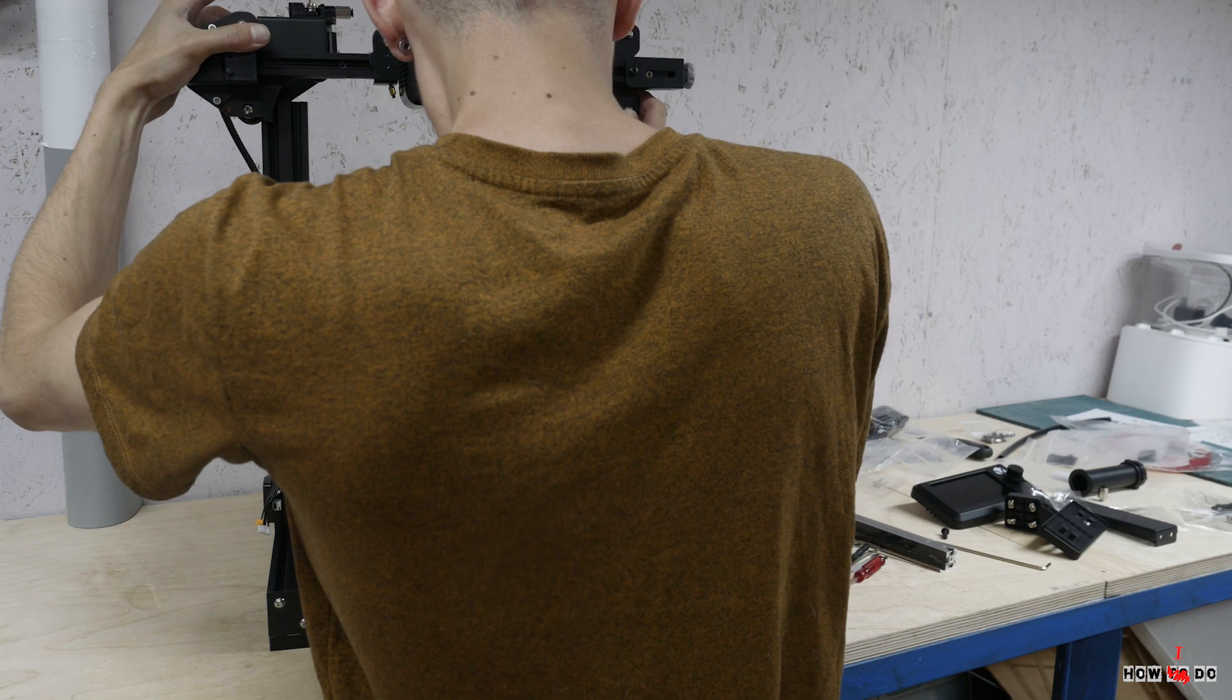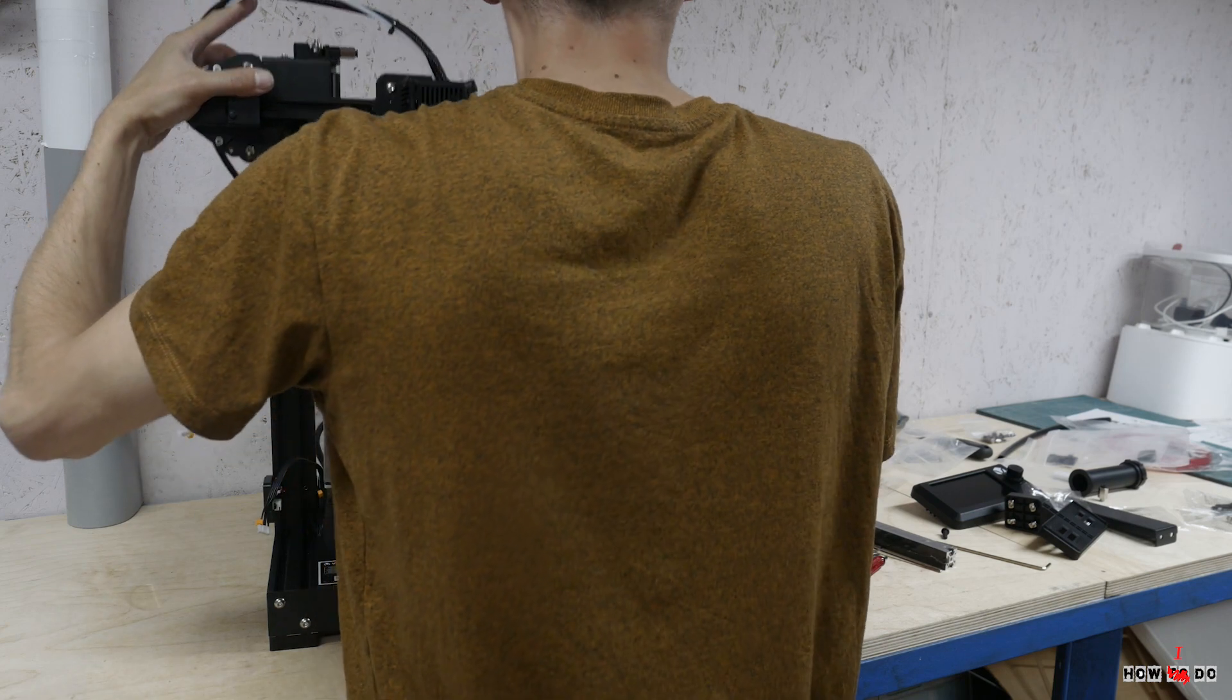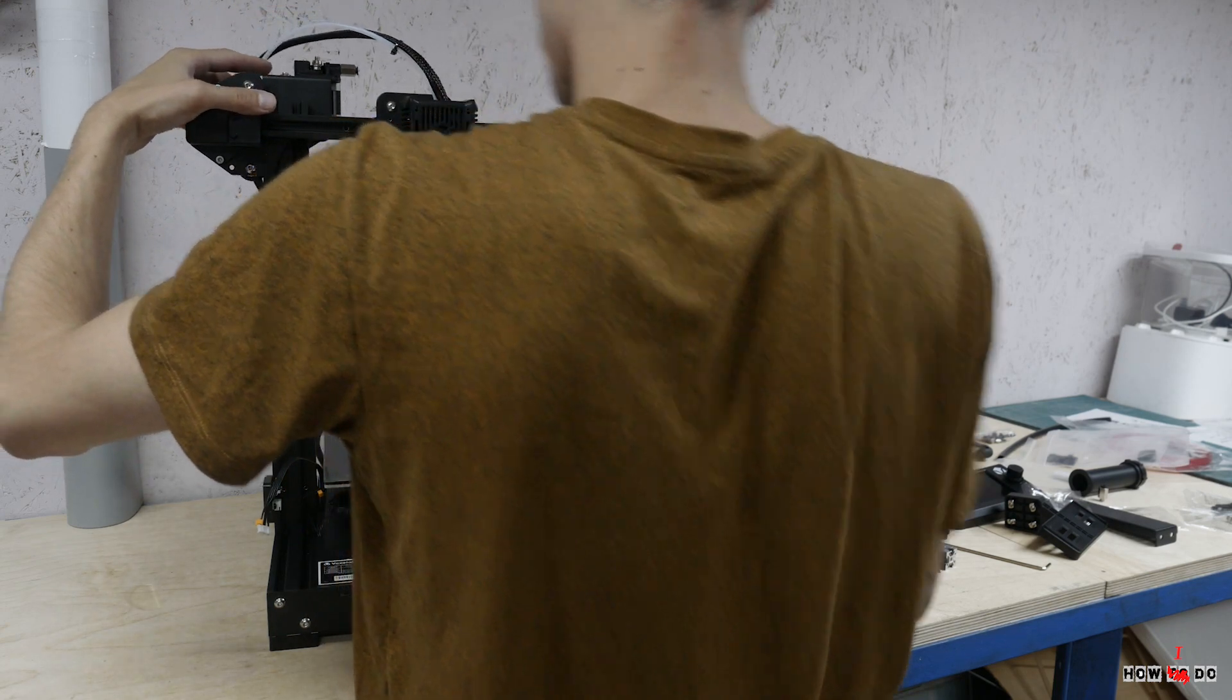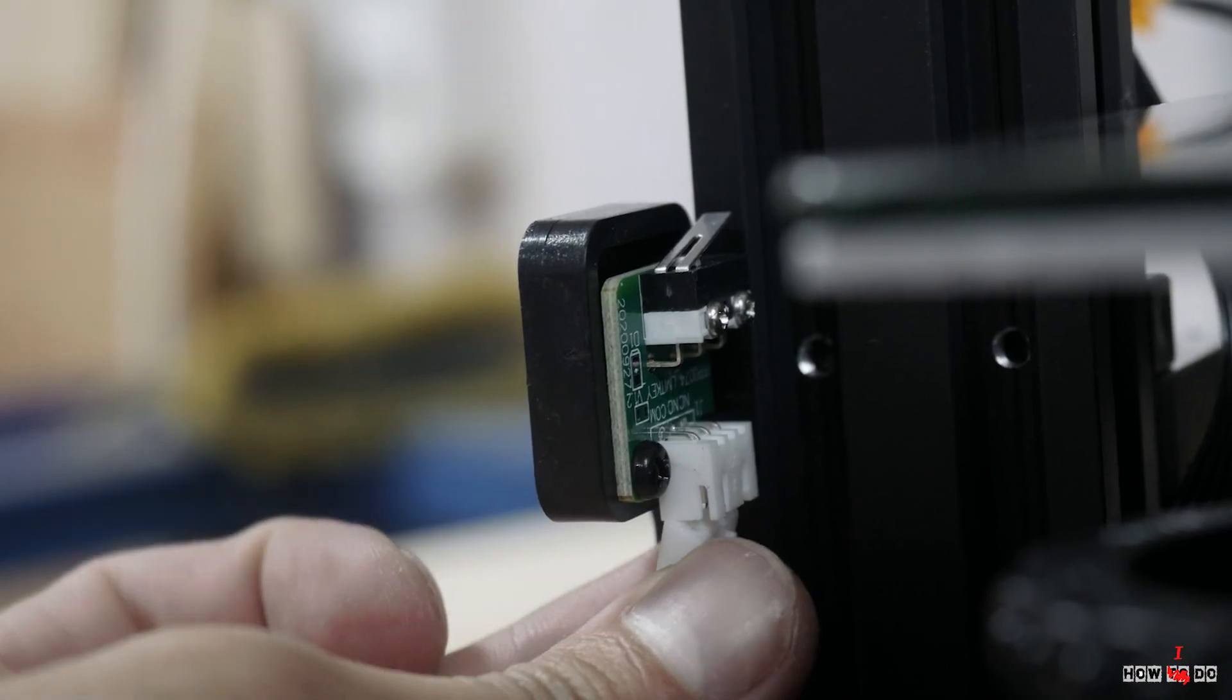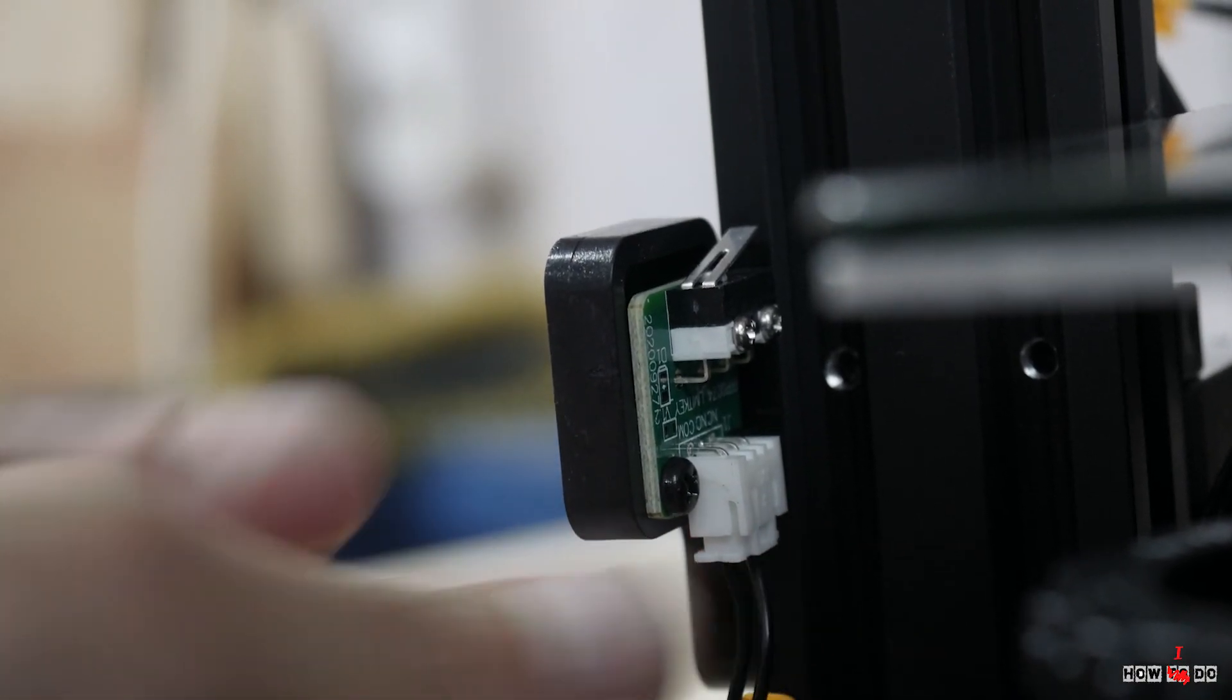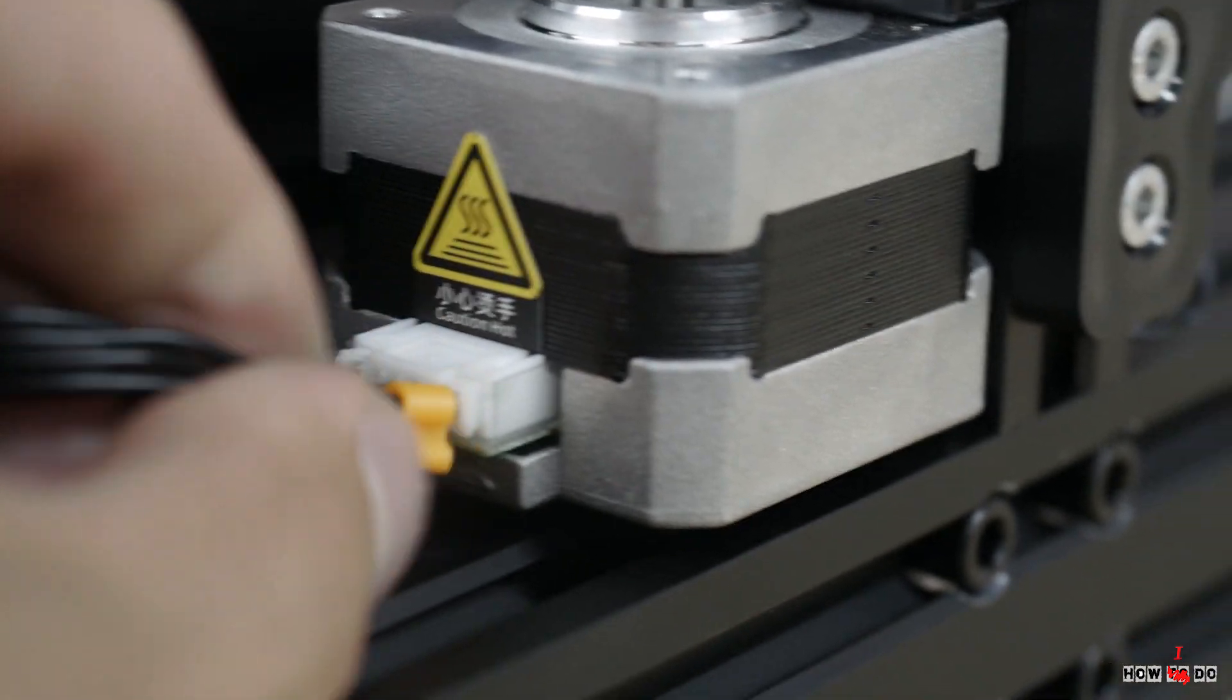Put the X axis on the guides, fasten the upper part of the aluminum profile. The whole process took me about 20 minutes, and keep in mind I was constantly jumping with camera.